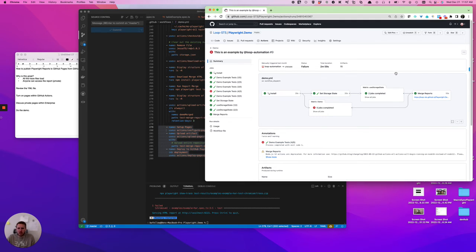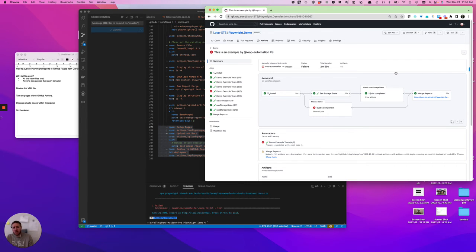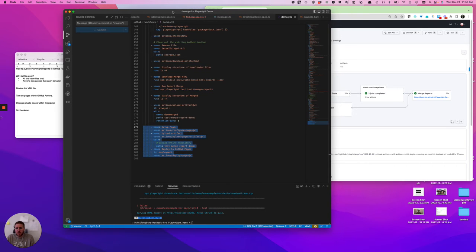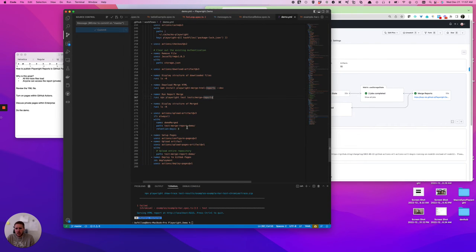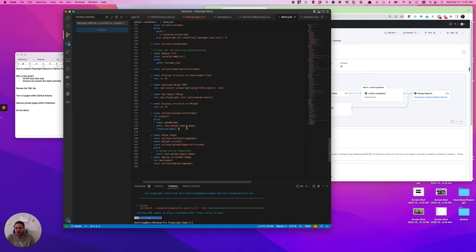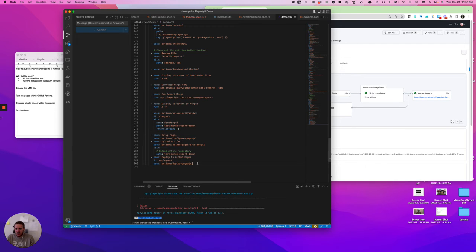But moral of the story is that this is how you are going to take a Playwright report within GitHub Actions and merge it, right? So you're going to merge it, excuse me, not merge it, upload it. You're going to merge it, then you're going to upload it to your artifacts, and then you are going to deploy it to your GitHub pages. And after that, you will then have a URL as shown that shows your reports.